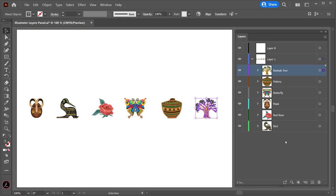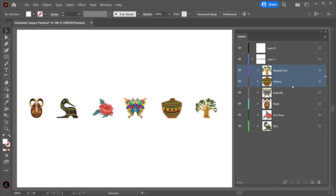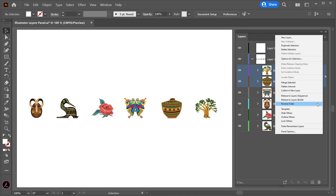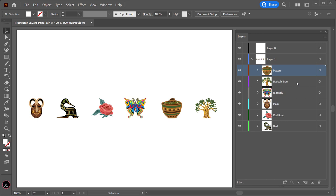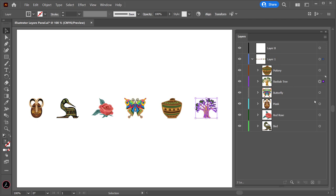To reverse the order of items at the same level in the layer hierarchy, hold down the Ctrl key or Command key and click the names of the items whose order you want to reverse. Then from the Layers panel menu select Reverse Order — as a result the Pottery item comes above the Baobab tree. To locate objects in the Layers panel, click to target the contents of an item from the Target column and then click Locate Object at the bottom. This shows the stacking order of that item in relation to other objects.